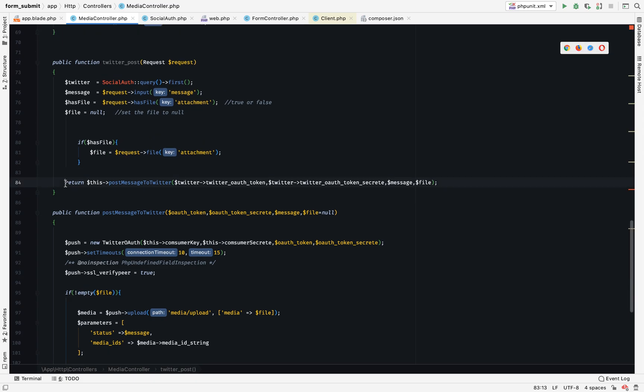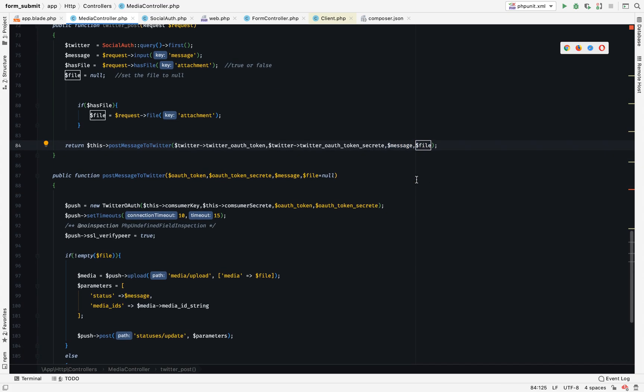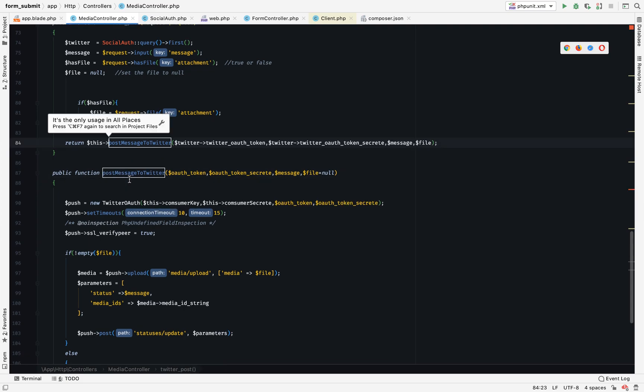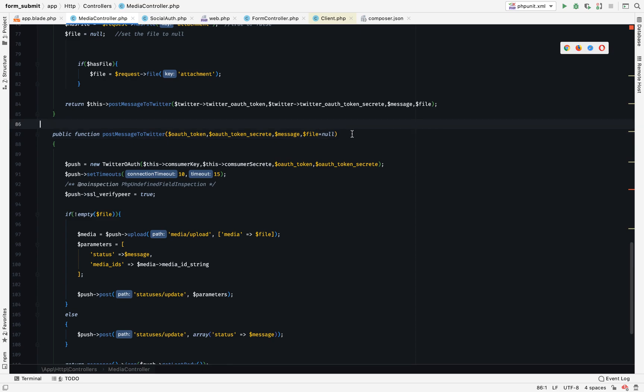Then I call the post message to Twitter function and I assign a variable, the variable file, and I pass it to the function. Realize that by default the function post message to Twitter has the variable file as null, so that means it can still work if I don't pass any variable to it.